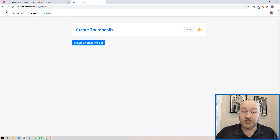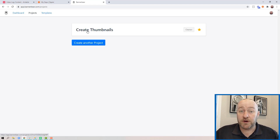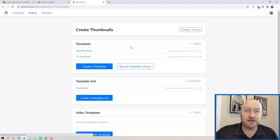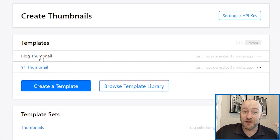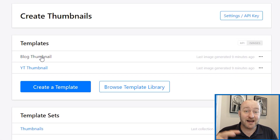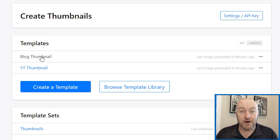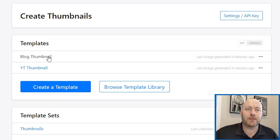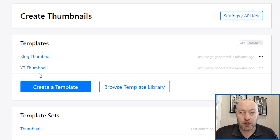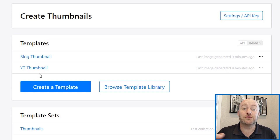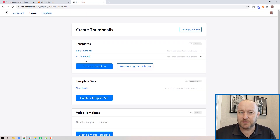You start off by creating a project inside BannerBear. I call mine 'Create Thumbnails' because I'm creating these thumbnails. Then you create templates inside of it. I have two different image templates — one without a play button and one with a play button, but otherwise they're pretty much the same. There are a number of ways to integrate this; I prefer to use a Zapier webhook.